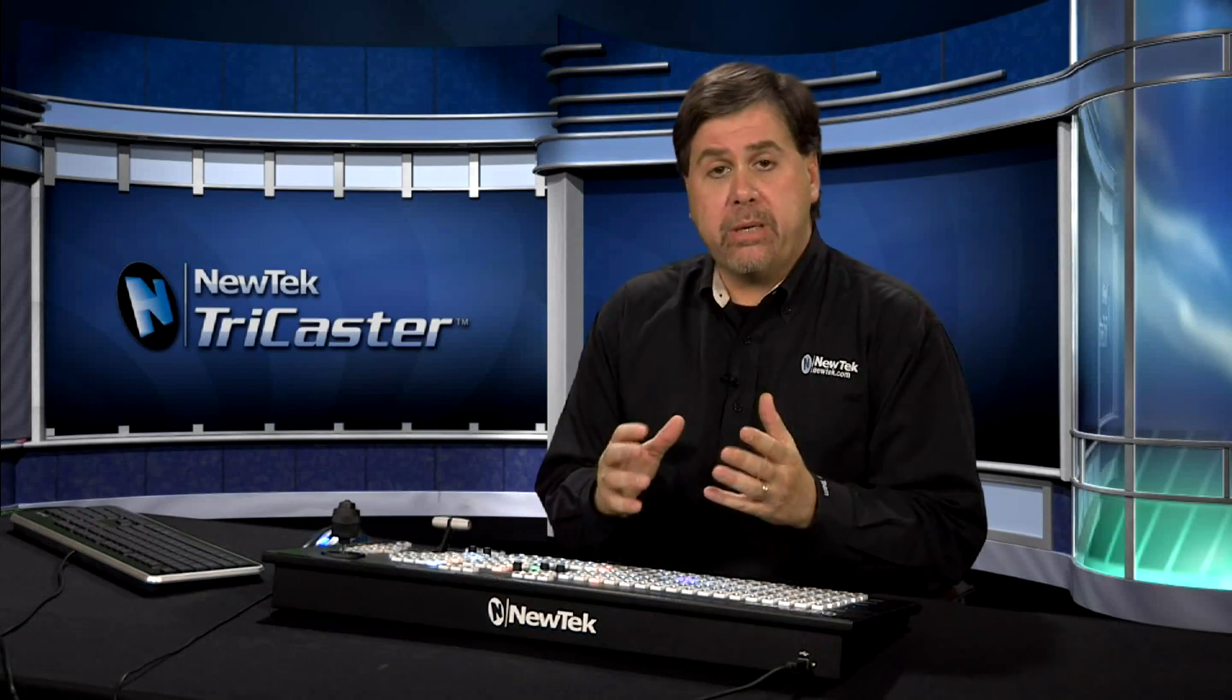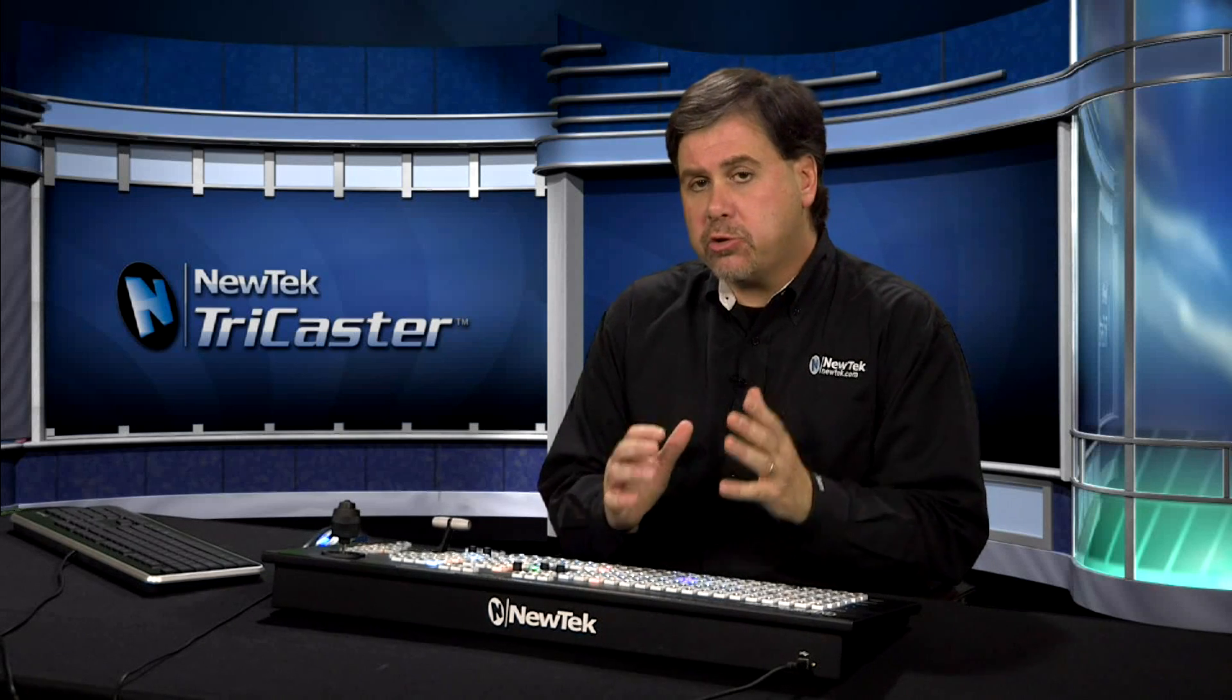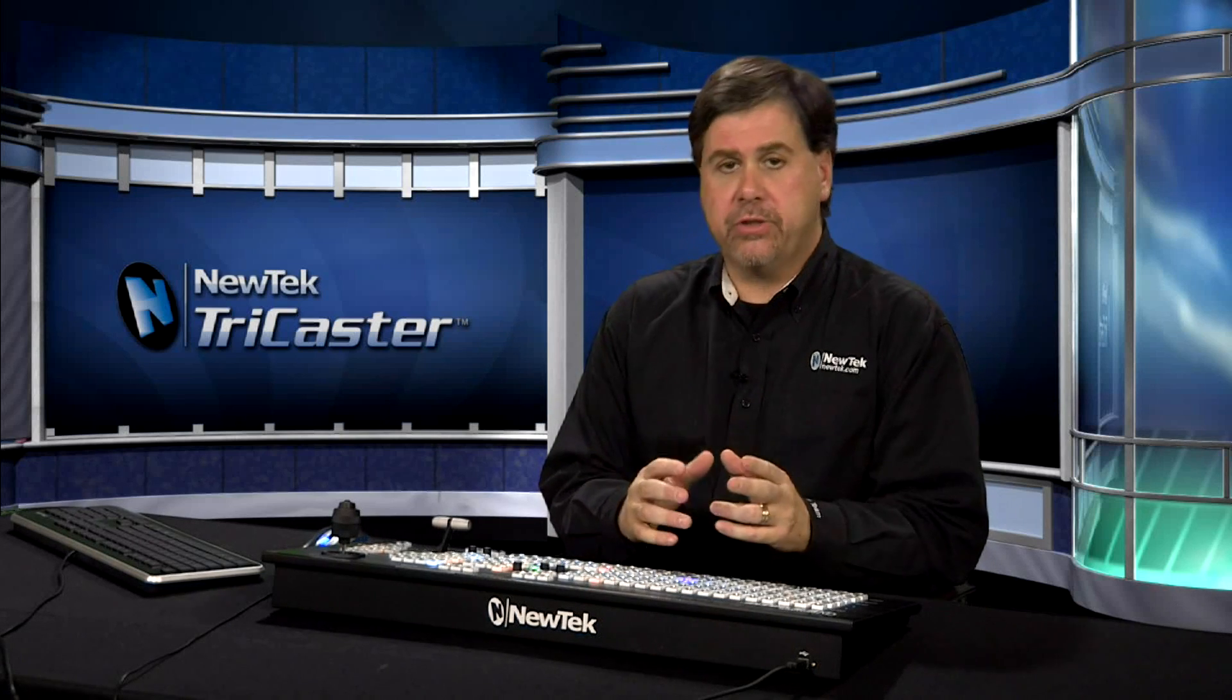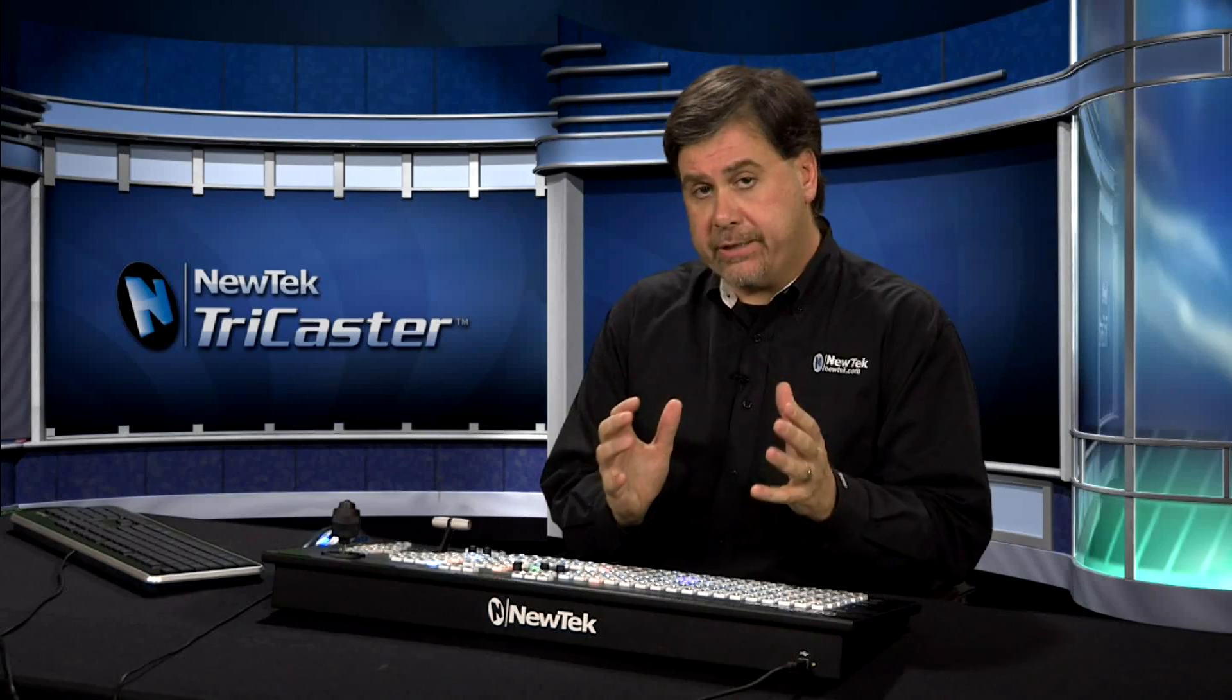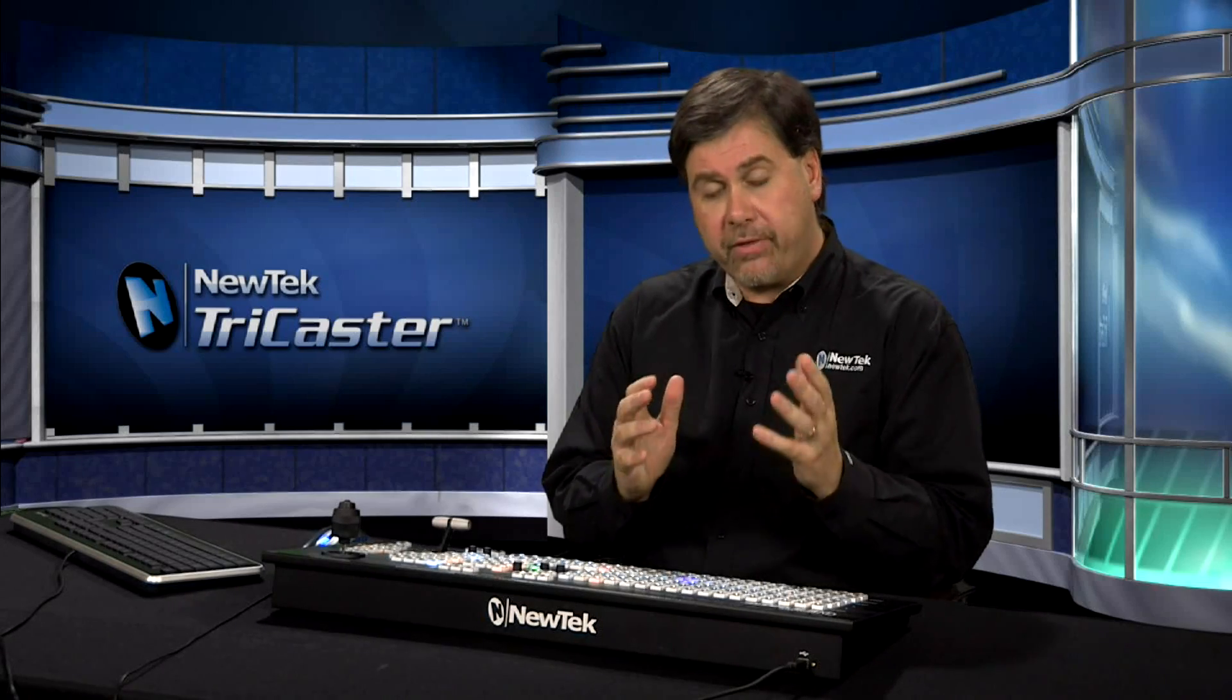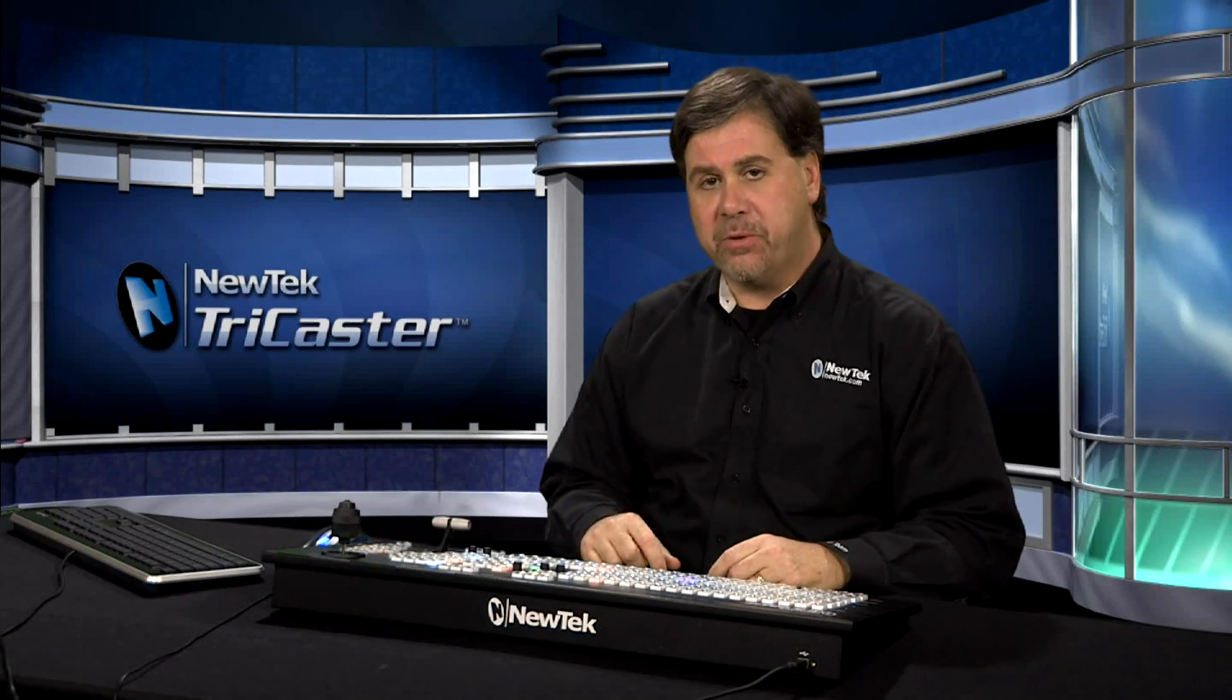The TriCaster Xtreme models come with animation store transitions. These are full color, full motion overlay transitions with audio. Let's go ahead and take a look at just a few of them.